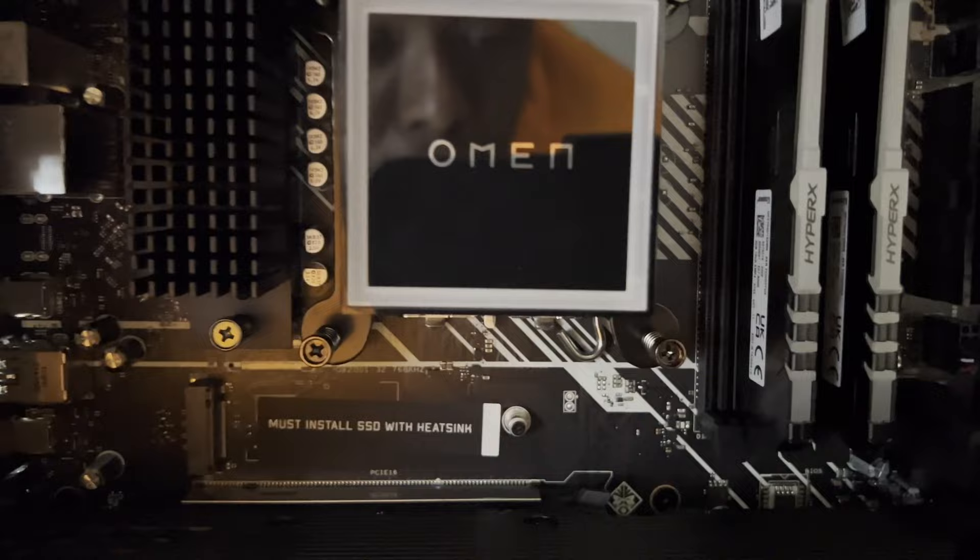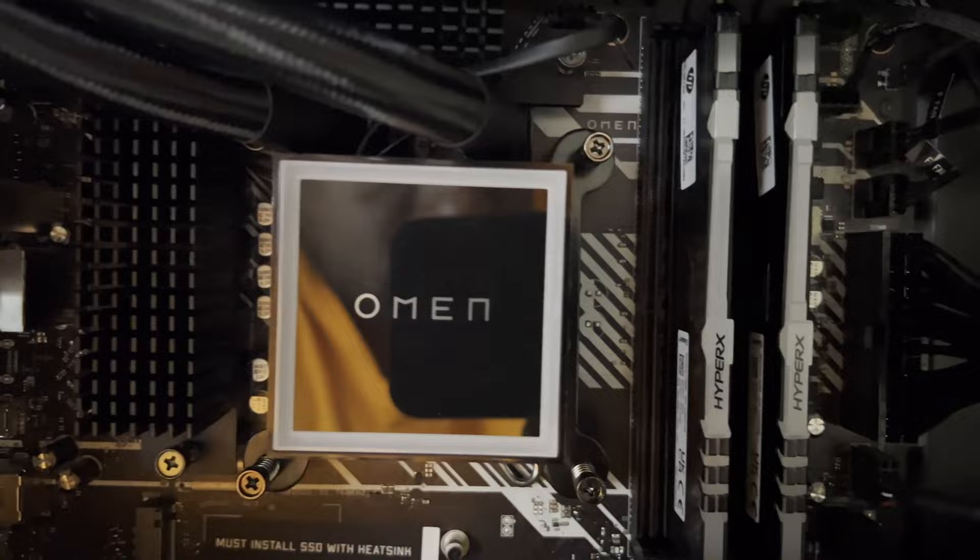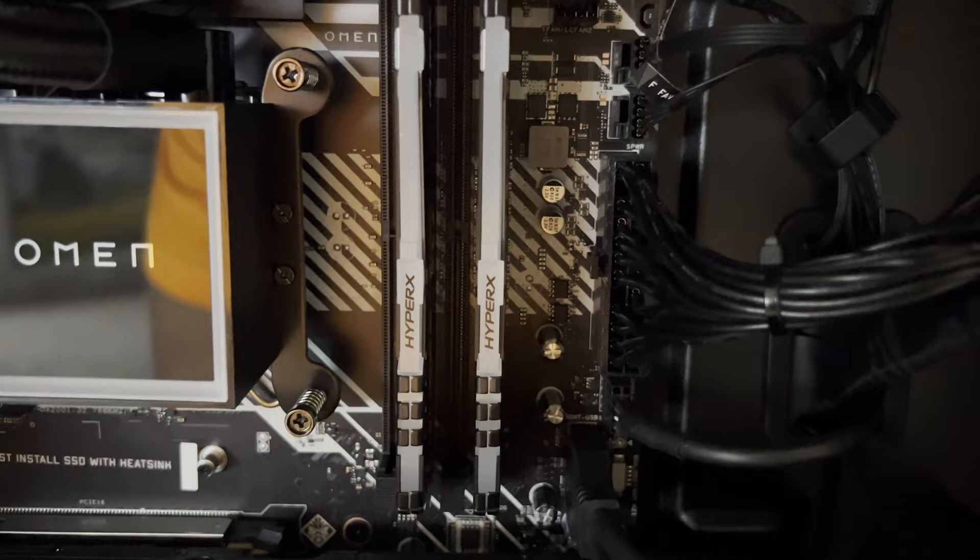That's pretty damn dope. That's a dope design by HP. Let me tell you man, they really have designed this gaming PC top-notch. Shout-out to HP.